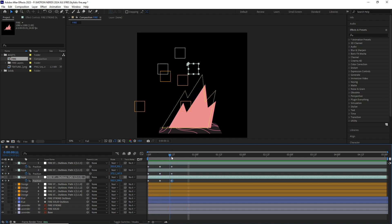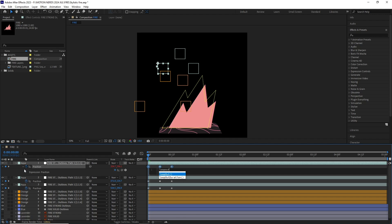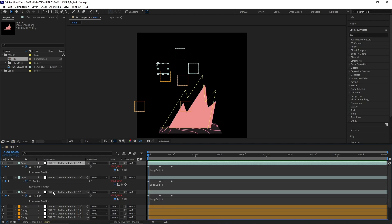I just added a simple loop out expression to the null's positions and it's done.